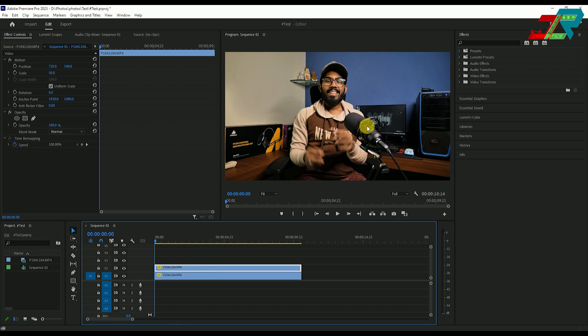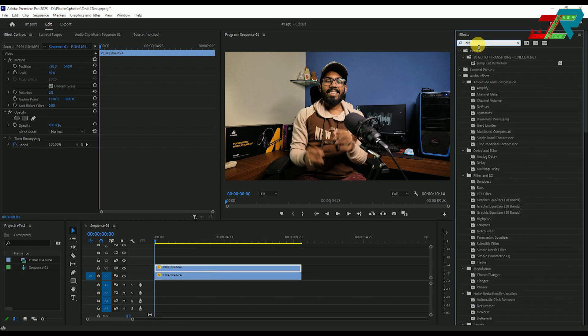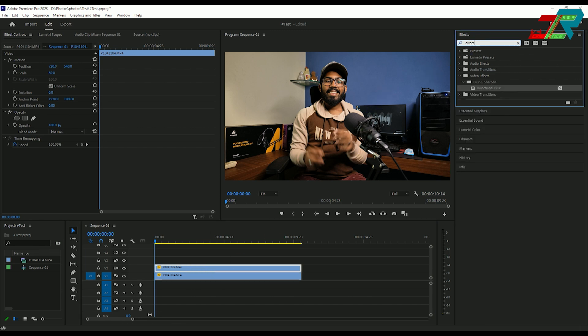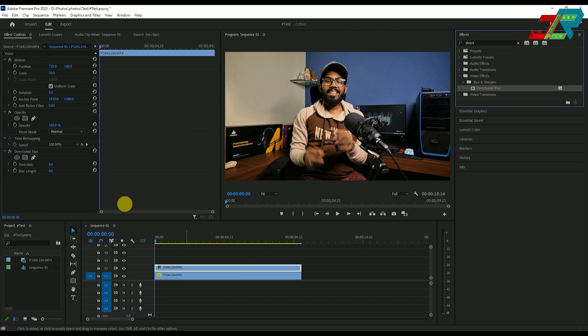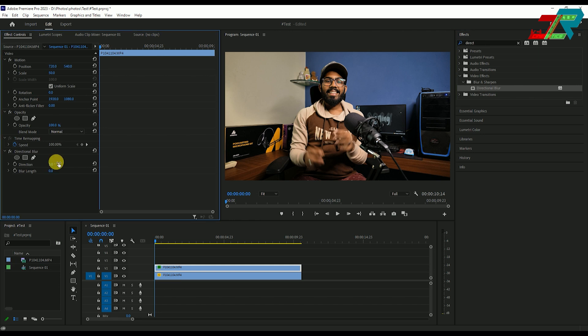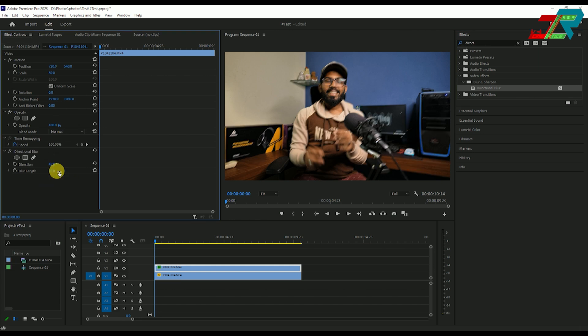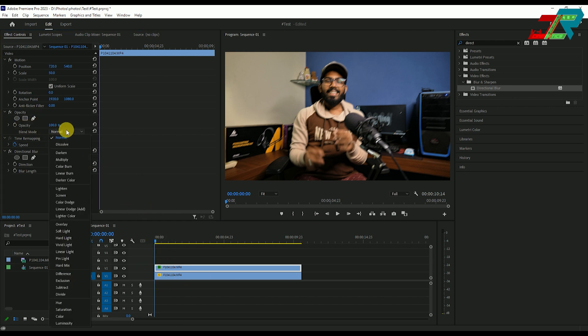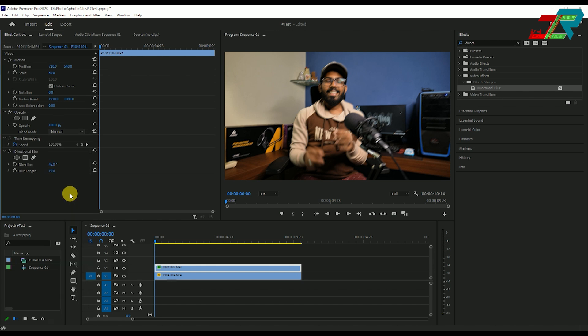Select the duplicate and go to effects. Type in directional blur and apply it to the footage. Set the direction to 45 and adjust the blur length. Then, change the opacity blend mode to screen.